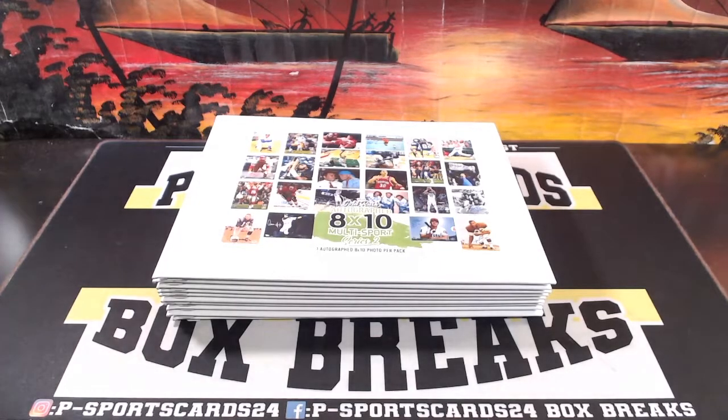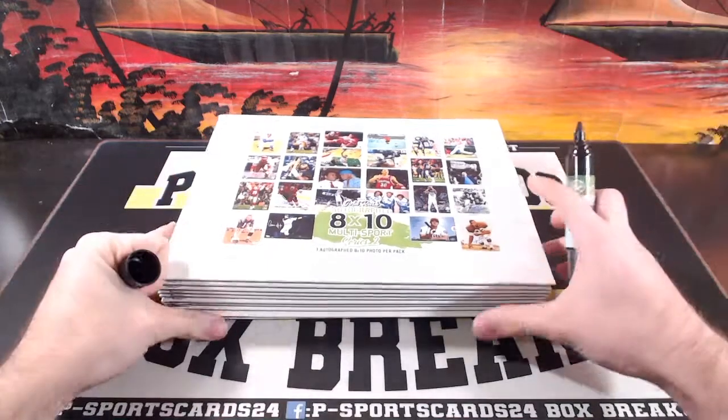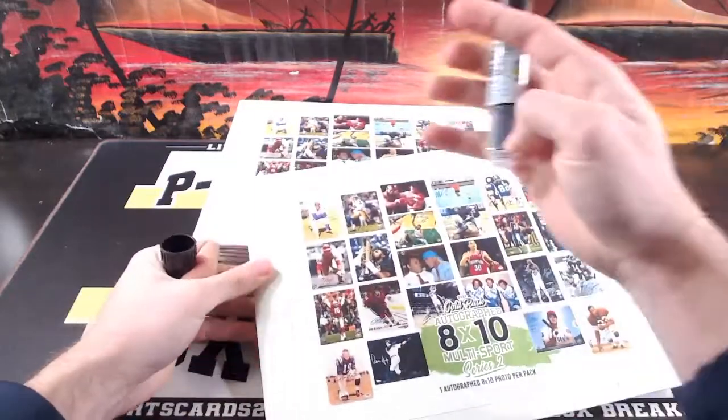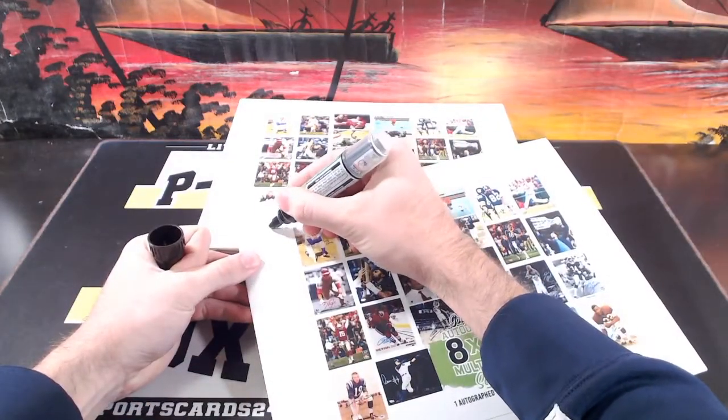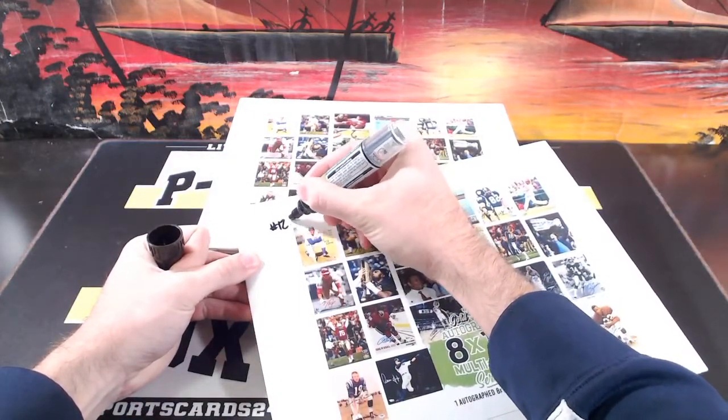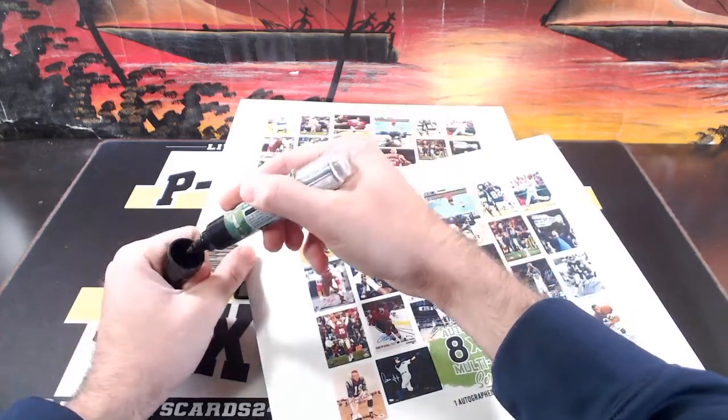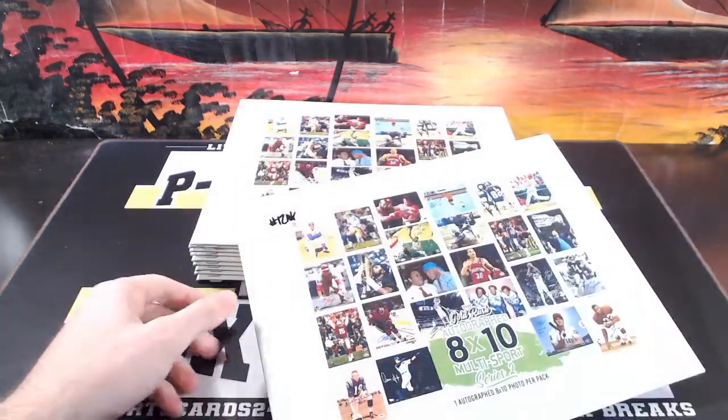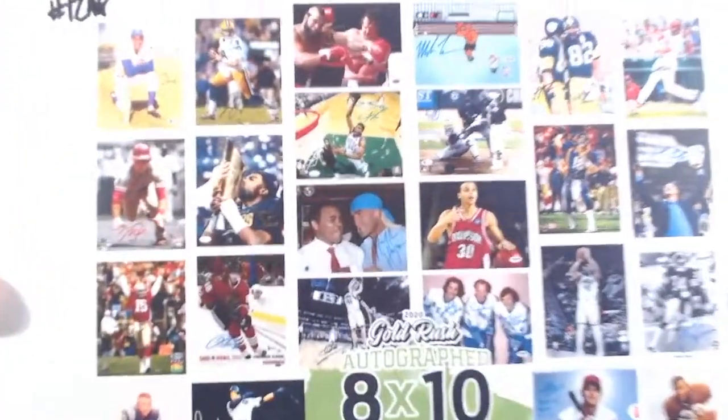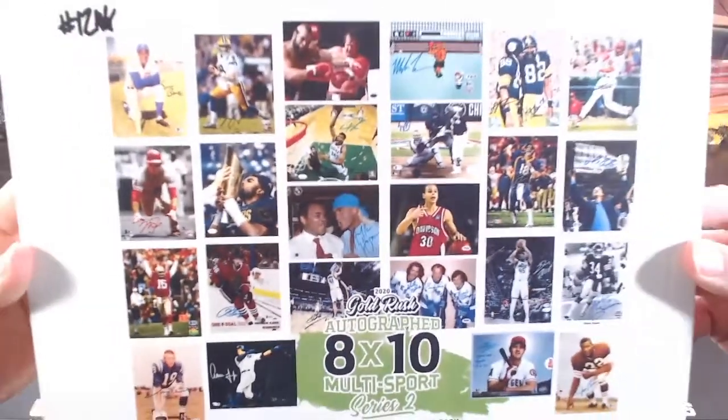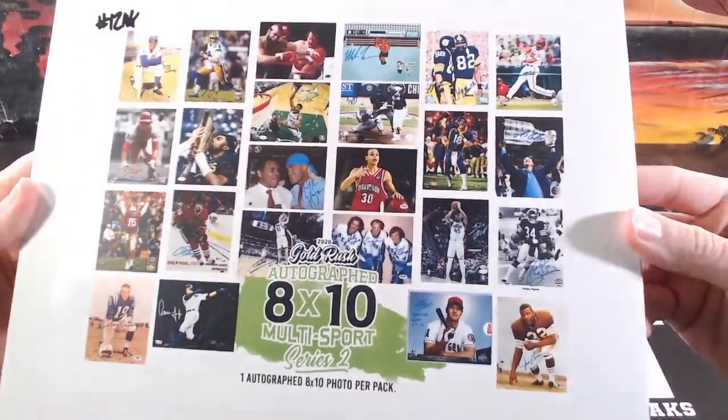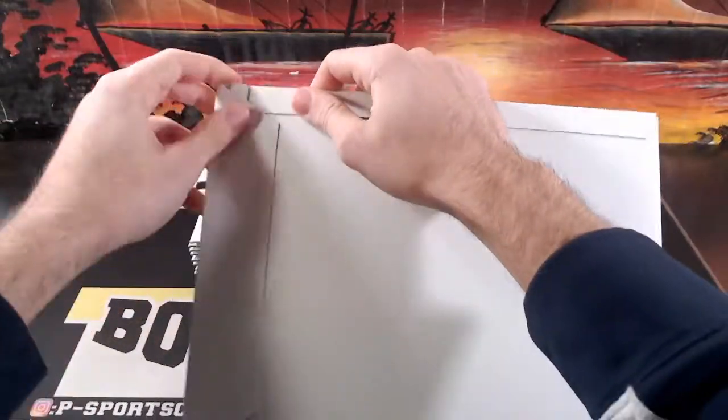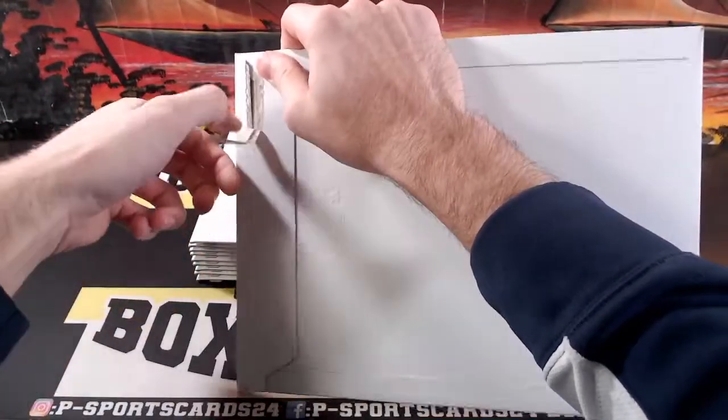First one, this is number 12 hockey bonus break. Alright guys, good luck, let's see what we got. I got Unitas, what kind of sweet ones. If it's not a hockey, we'll randomize everyone up, top spot will get it.